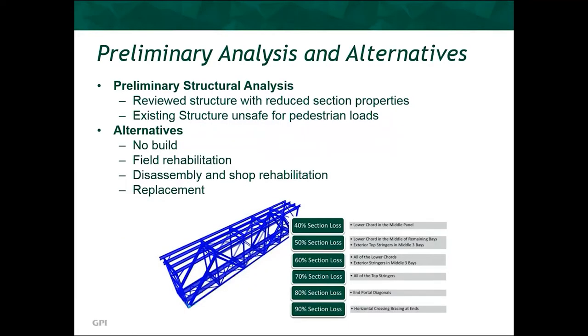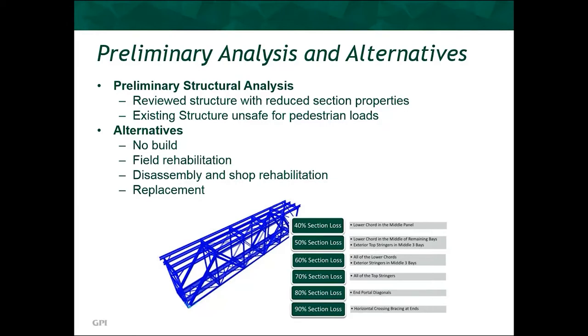So based on the information we got from the field, we created our preliminary model. Going through all the photos and the report from FIT, we were able to develop some criteria based on the amount of section loss that was exhibited on average based on a member-by-member basis. We applied that to our model to see where we ended up and to show that the structure wasn't safe for even the pedestrian loading and would require some strengthening. So we also looked at what it would take to get the members that needed to be strengthened up to a section that would actually be safe for the public. As part of our report that we delivered to the DEP, we looked at multiple alternatives.